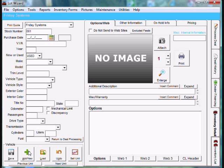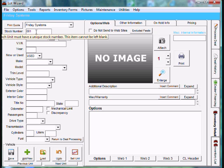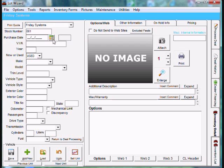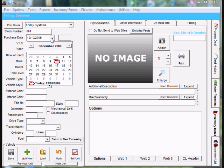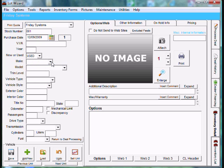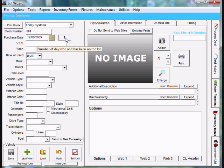Once you click Add New, you'll notice the stock number is 001. You're going to come down and add a purchase date. I'm going to use the calendar to the right of the text box. I'm going to choose yesterday's date, December 9th. If you notice, it puts a 1 to the right of the calendar. This is the number of days that a vehicle has been on your lot.